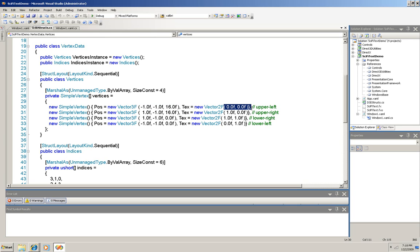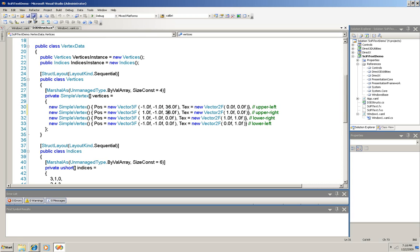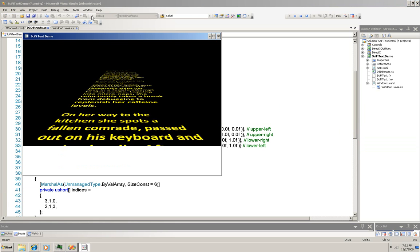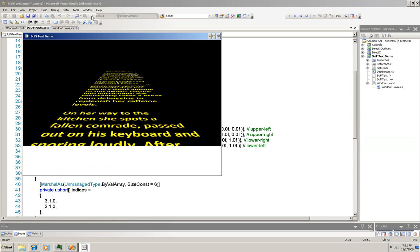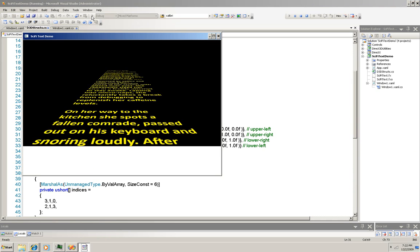So to show you how you can manipulate this, I'm going to change this third coordinate, which is the depth coordinate, for the top of the scroll area, the top of the surface through which this will scroll from 16 to 36 in both of these. And now I'm going to save it and run it again so you can see how that changes it. See the difference?